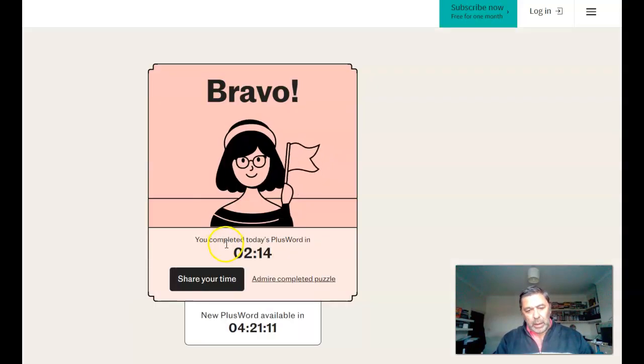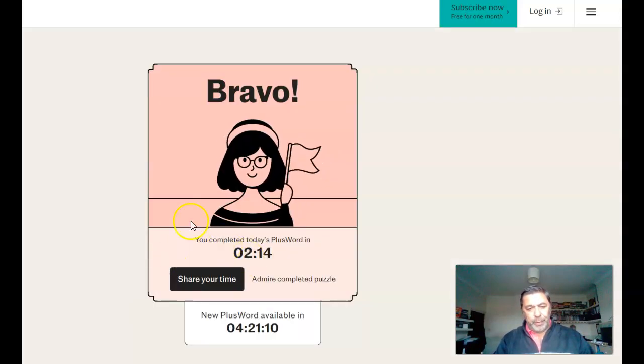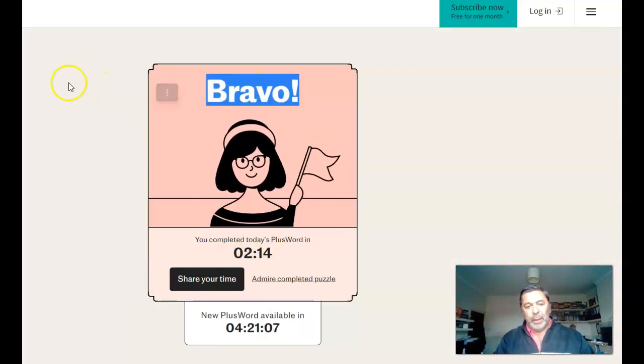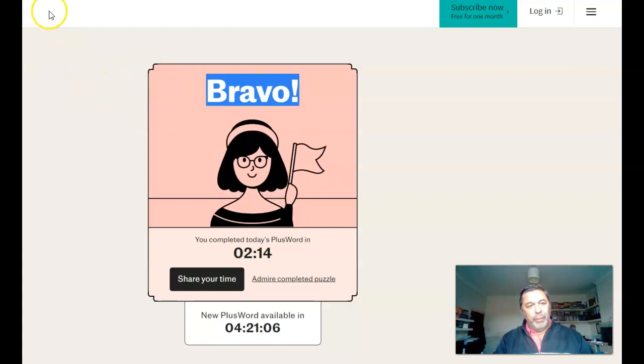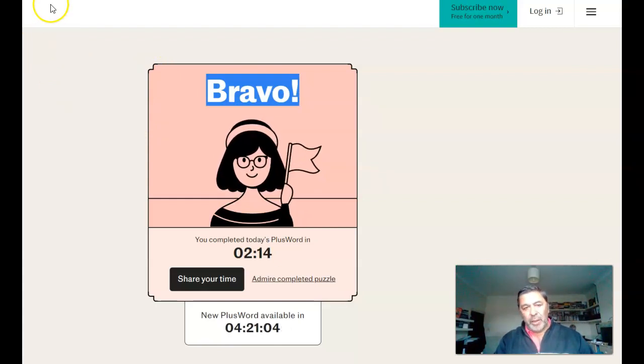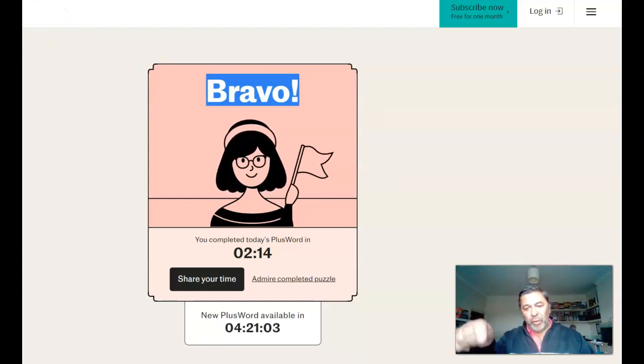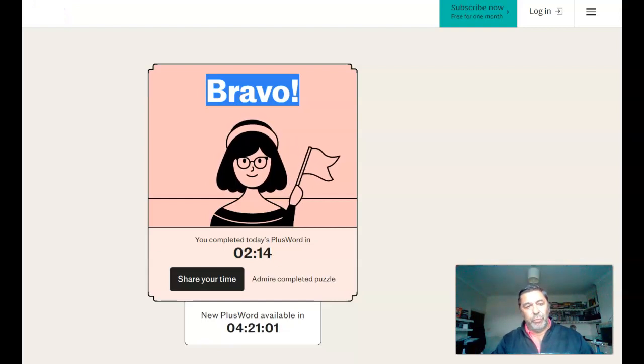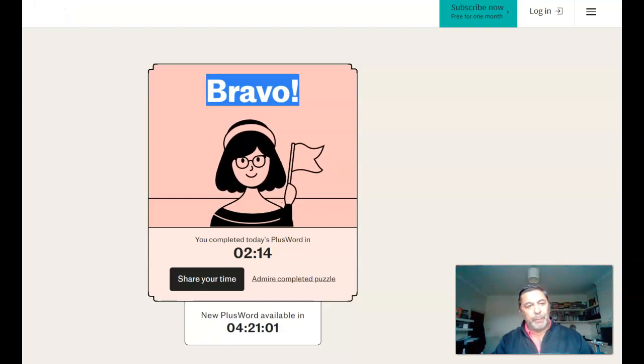Yeah, there you go. Bravo. Thank you very much. If you enjoyed, please do consider subscribing, and there are a few other ones of these down there. Cheers, bye.